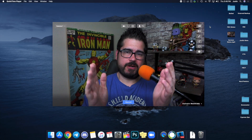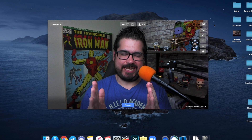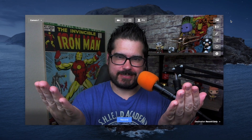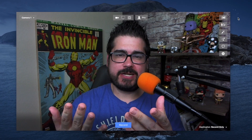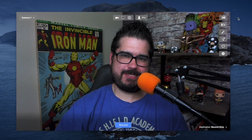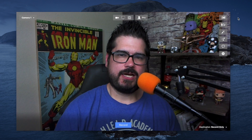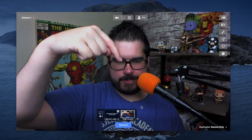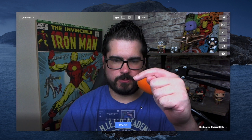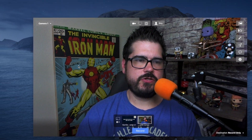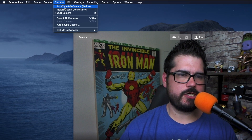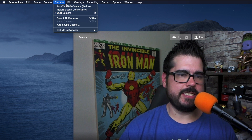When you open up Ecamm Live you're going to be asked to sign in. Do that and then you'll probably be greeted by your FaceTime camera. If it does, check down here in this little section — when you hover over it you'll see your different cameras. You can also inside of Ecamm go to Camera and you can see all your cameras listed at the top.